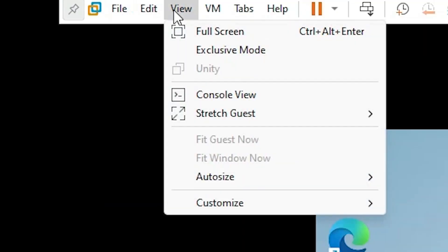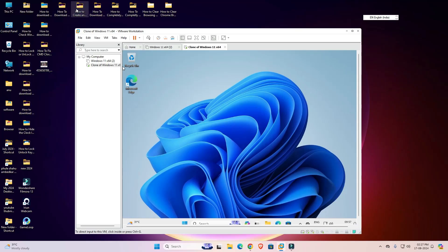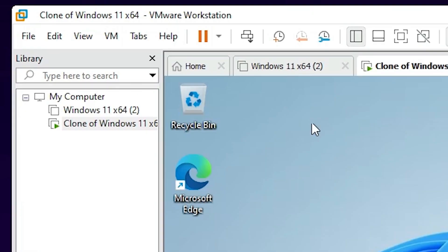I go to View once again and exit from the full screen. The problem is clear, and the solution is very simple and basic.